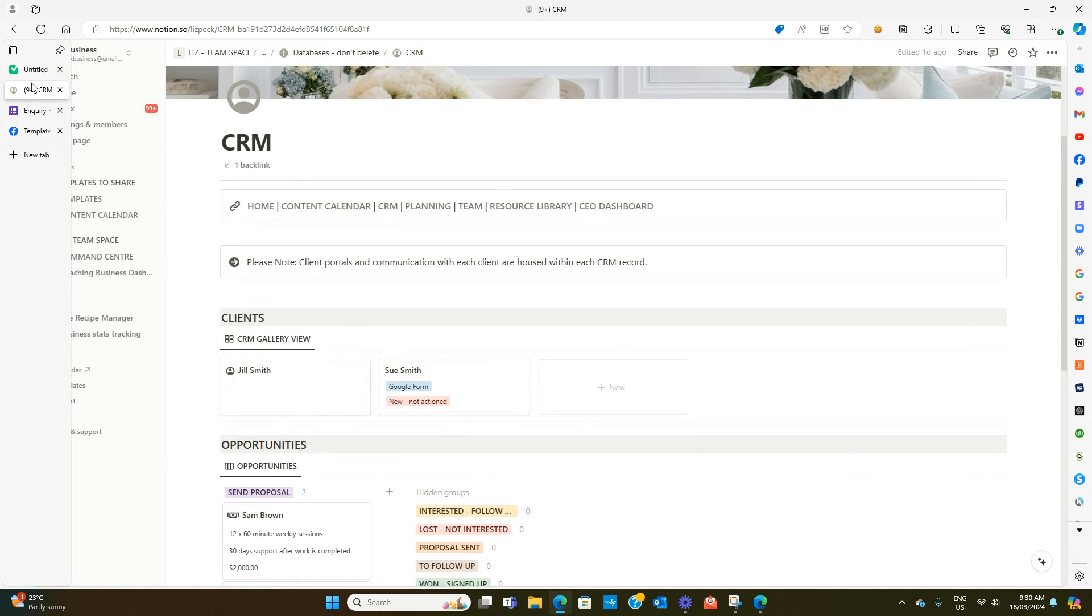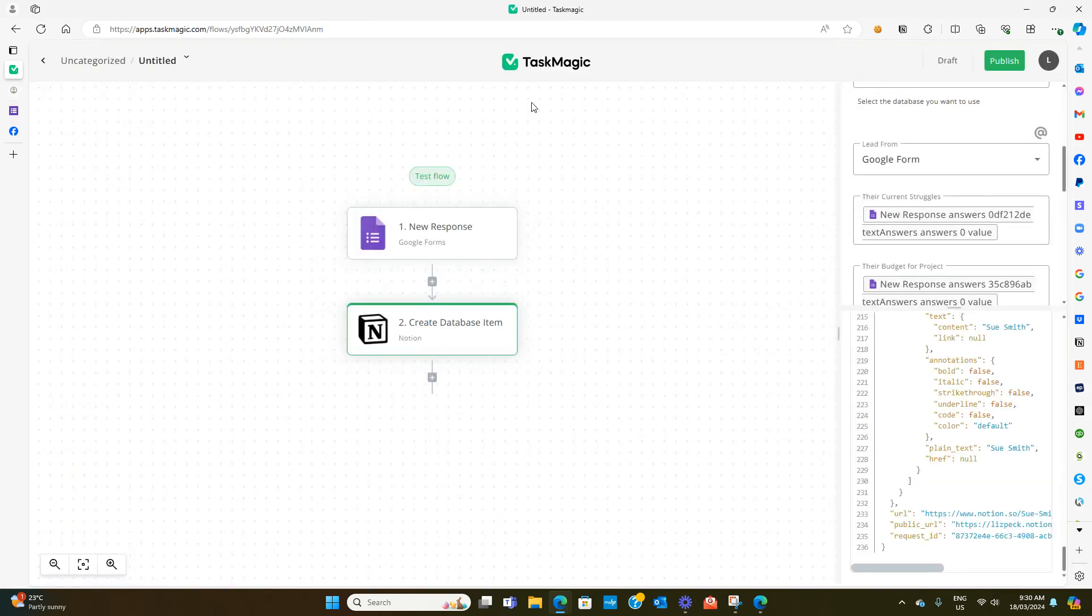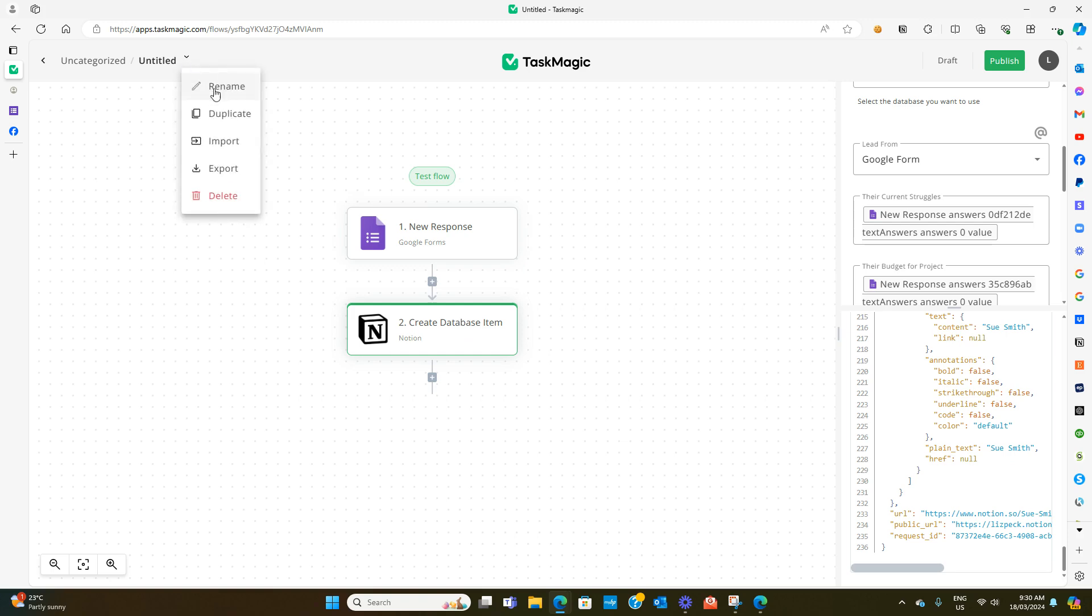Now all you need to do is give your automation a name so you can just hit this arrow up here and rename it. Then you just want to hit publish and that will start working for you. That's that simple.